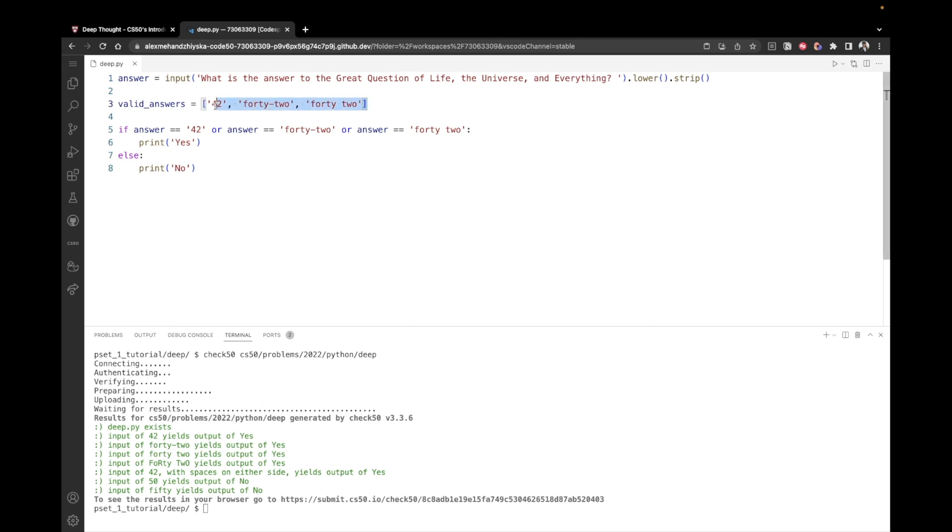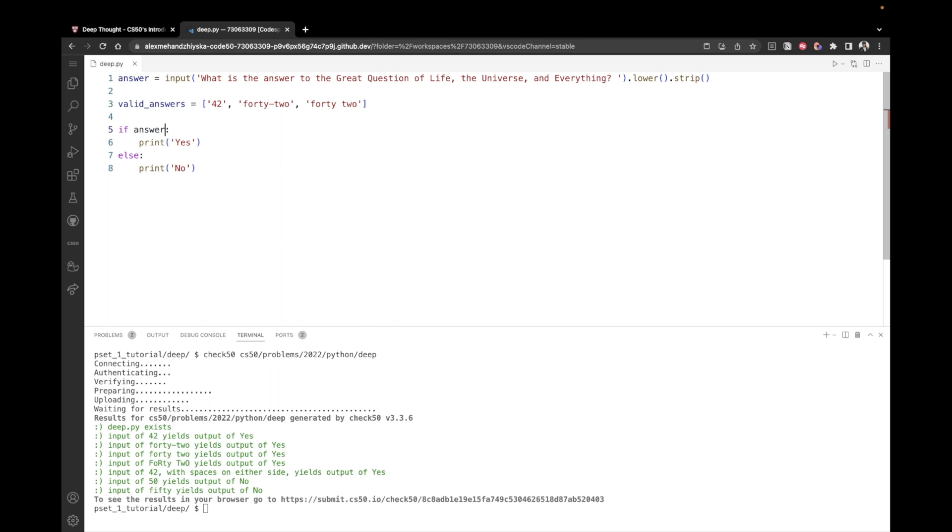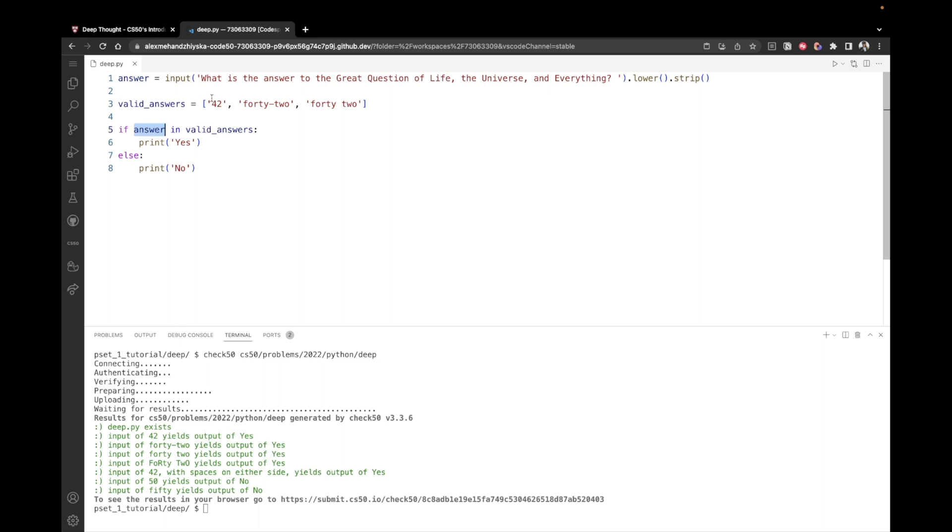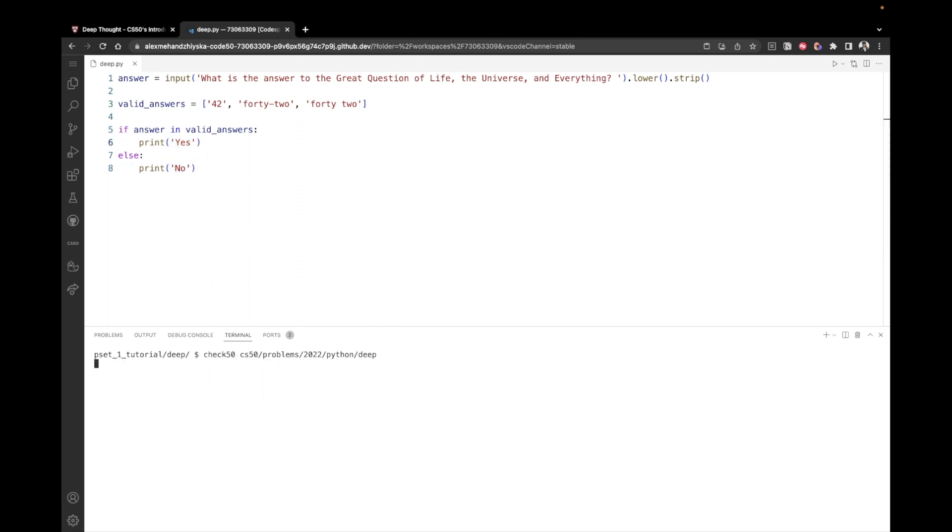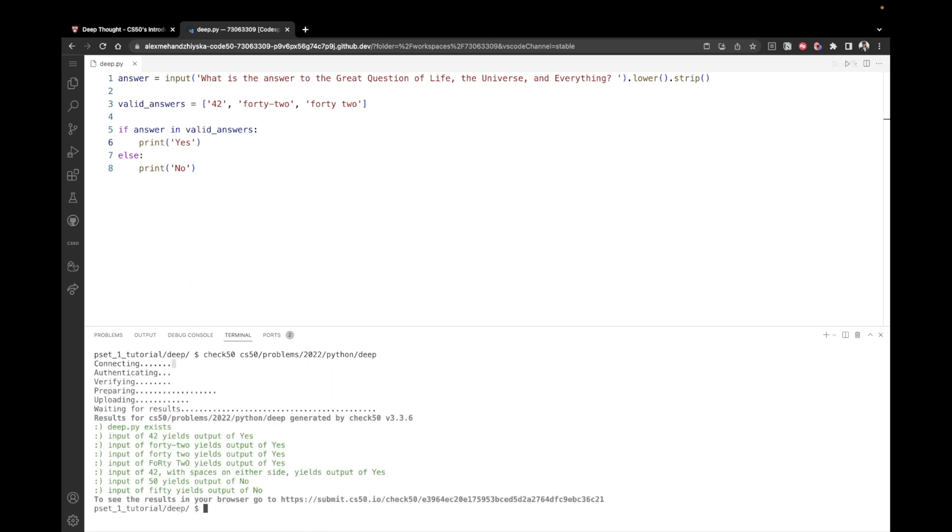But once we have all the valid numbers listed, we can just come back here and remove this thing and just say if the answer that the user has entered is in valid answers. So if the answer the user entered matches one of these strings, no matter which one exactly, then print yes, else print no. So let's retest. Okay, so we can see that the solution was successful as well.